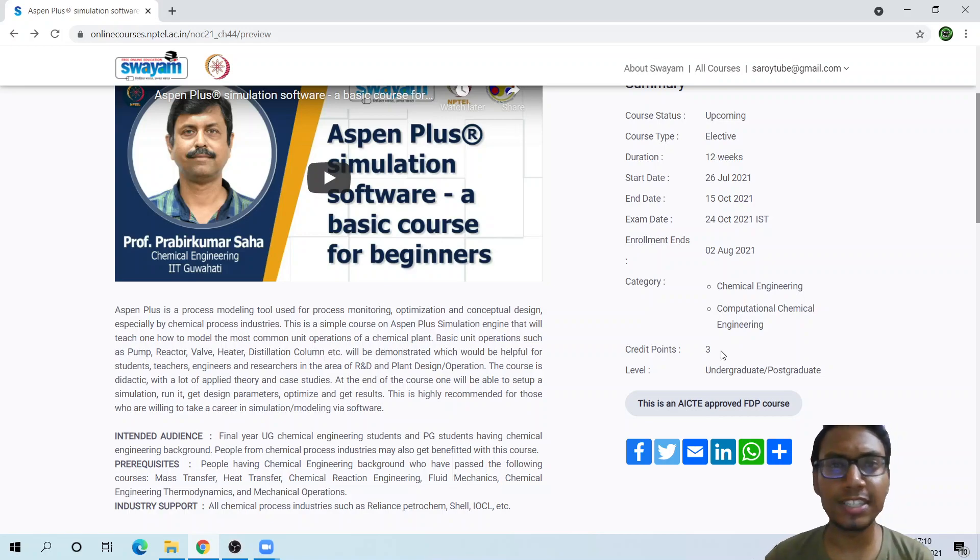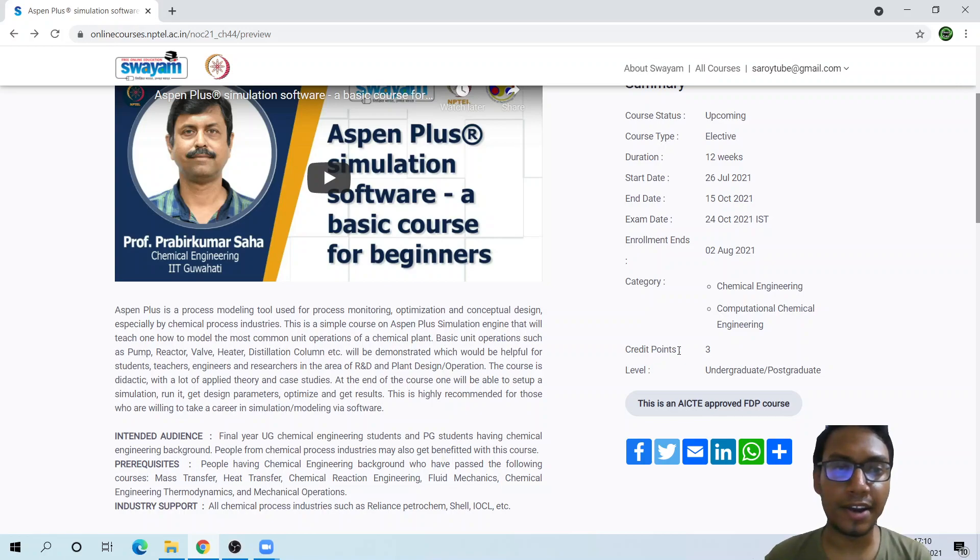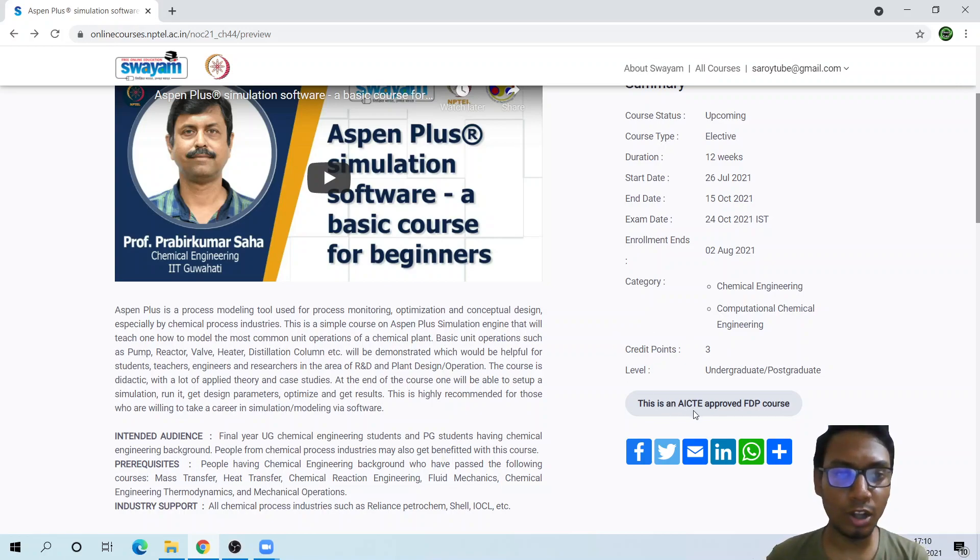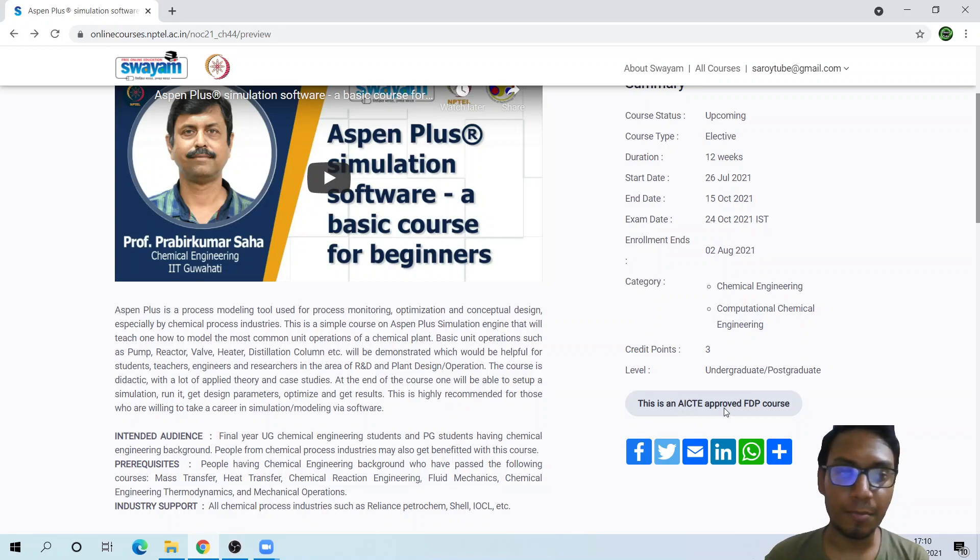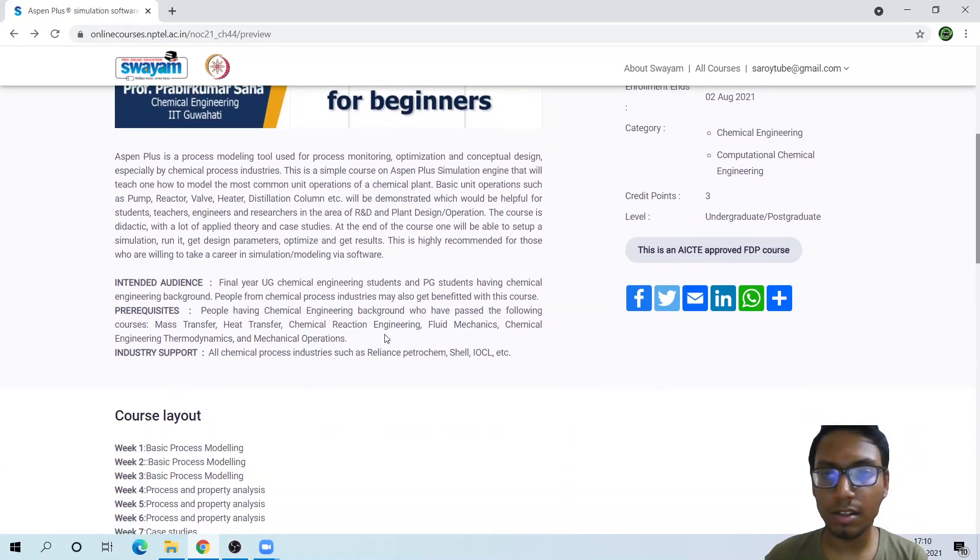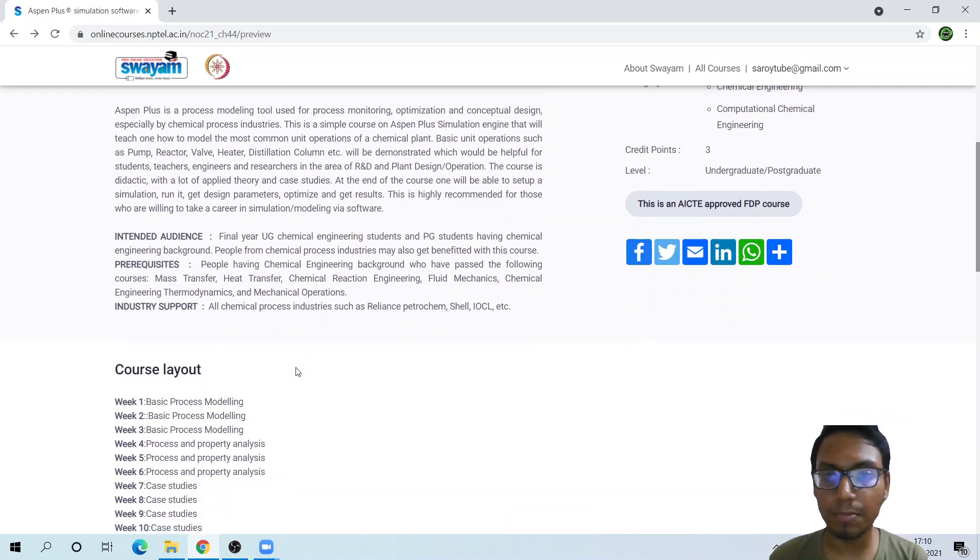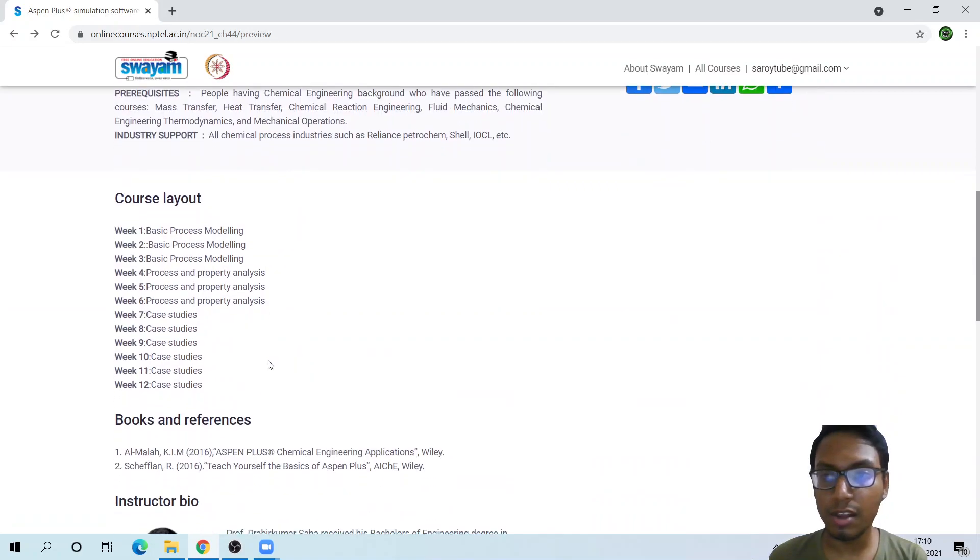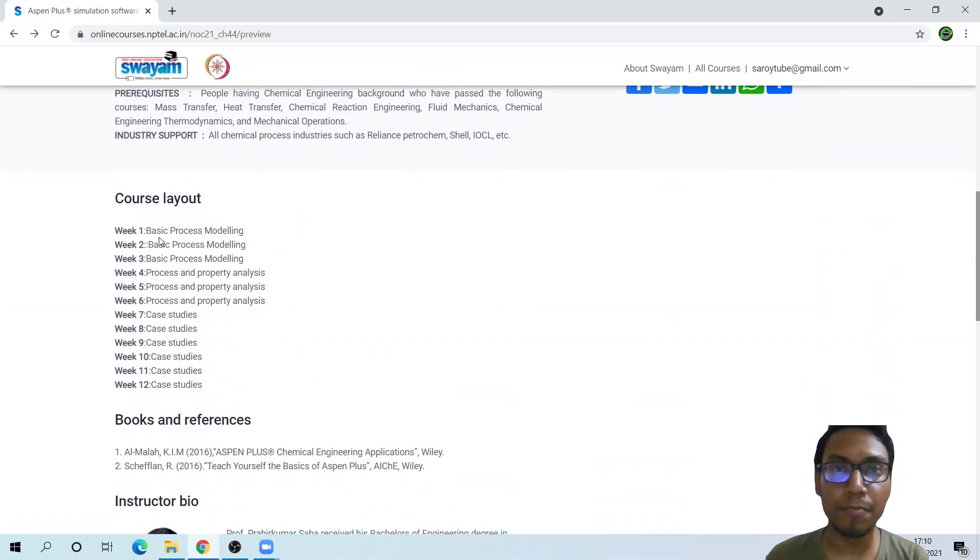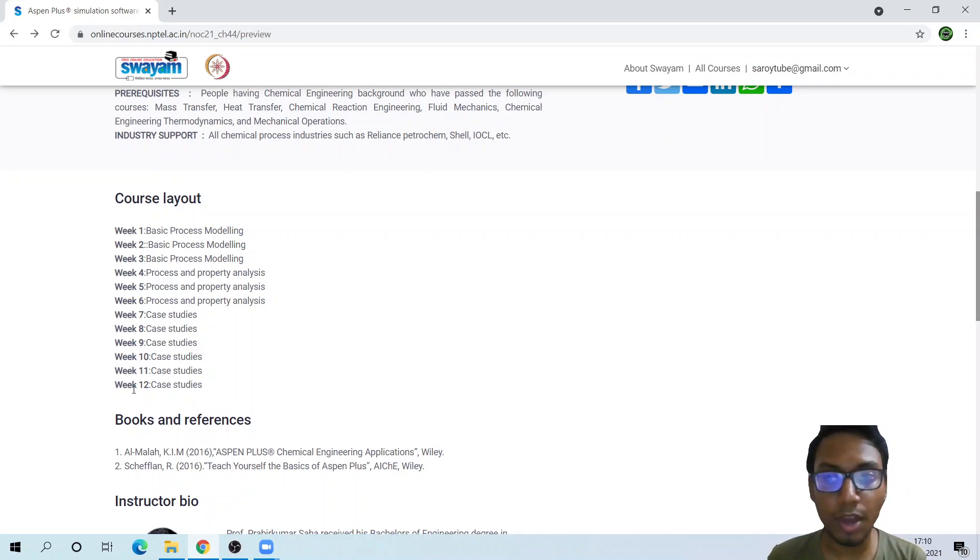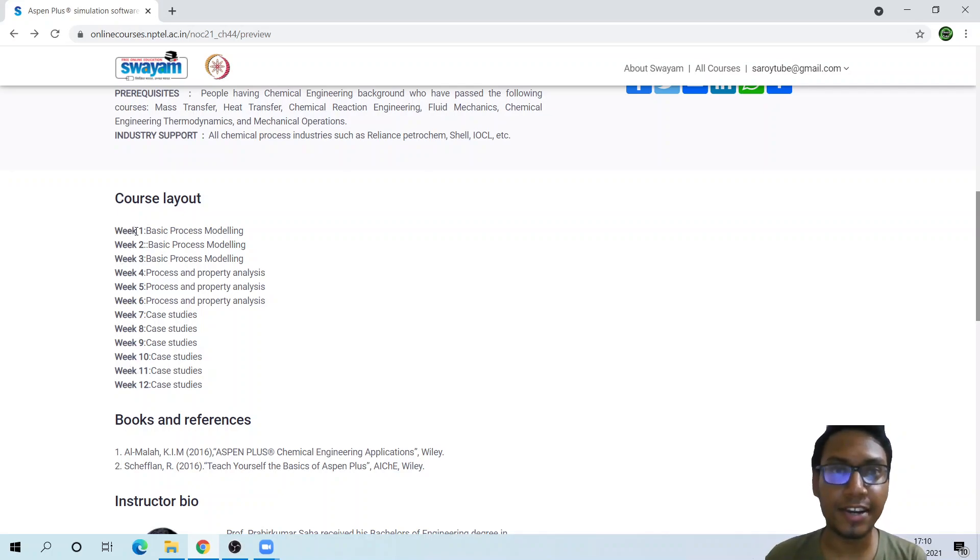The category is chemical engineering. The credits are three. For some students in India, they can actually transfer their credits with this course. It is AICT approved, which is quite a great thing. All of the information is given with what will be the main task in that particular week.